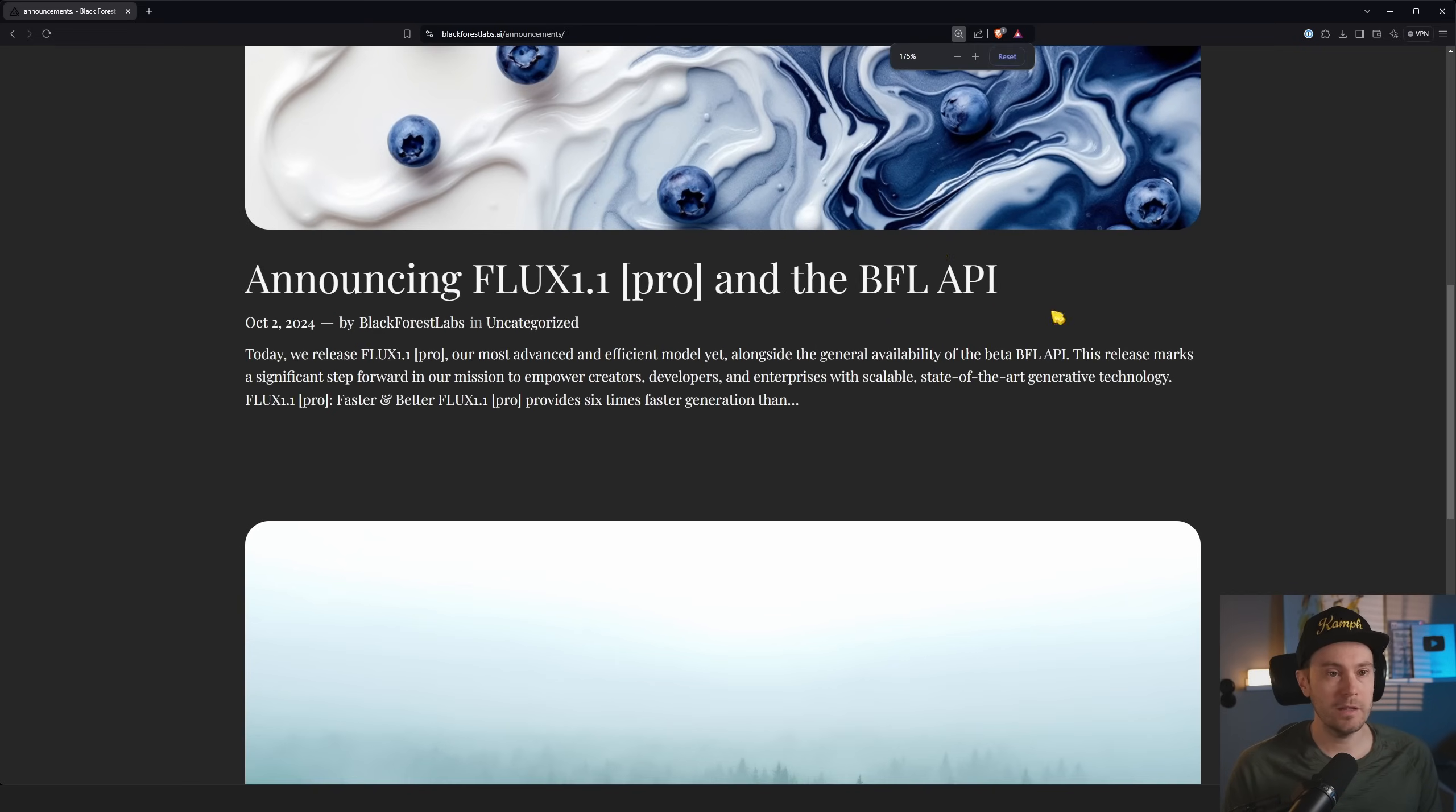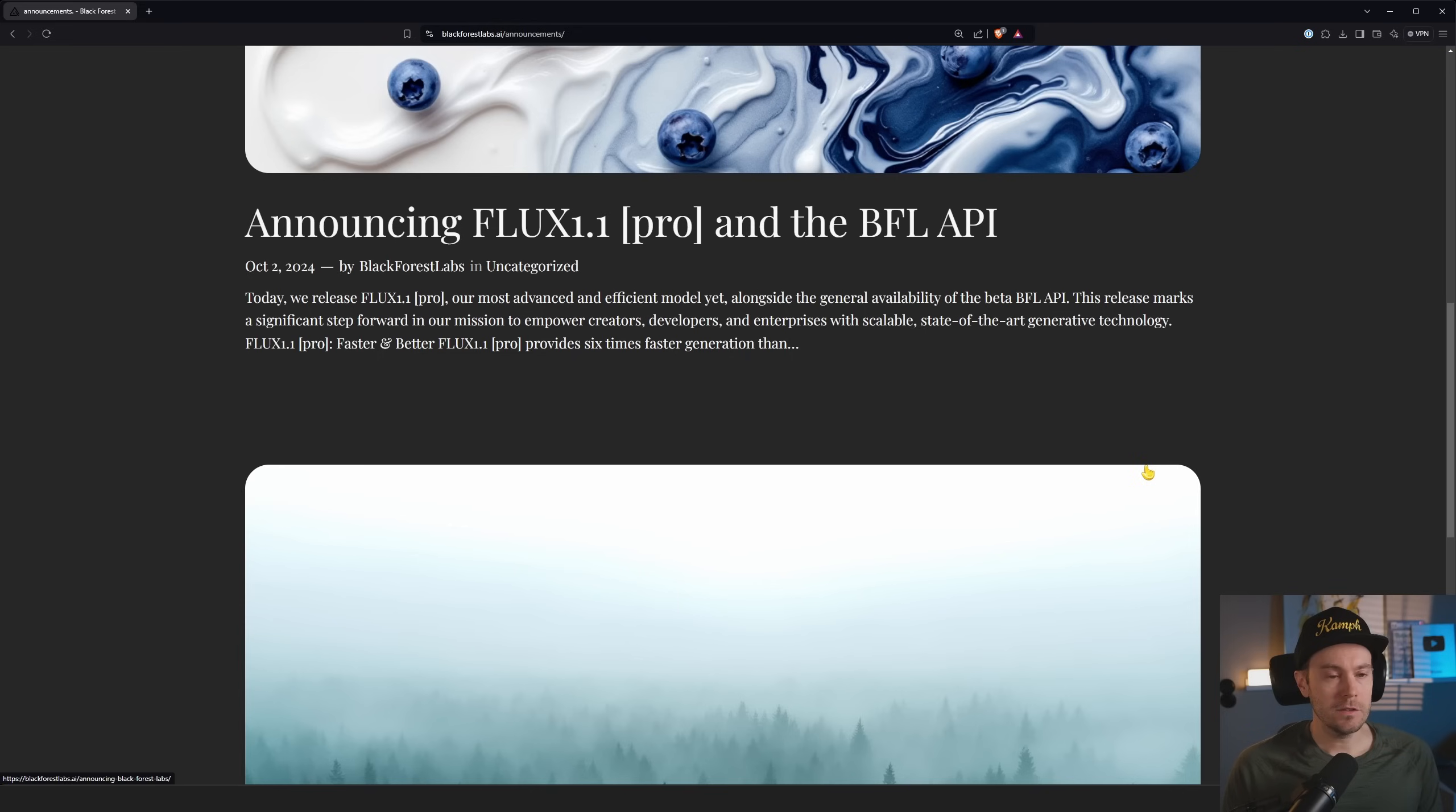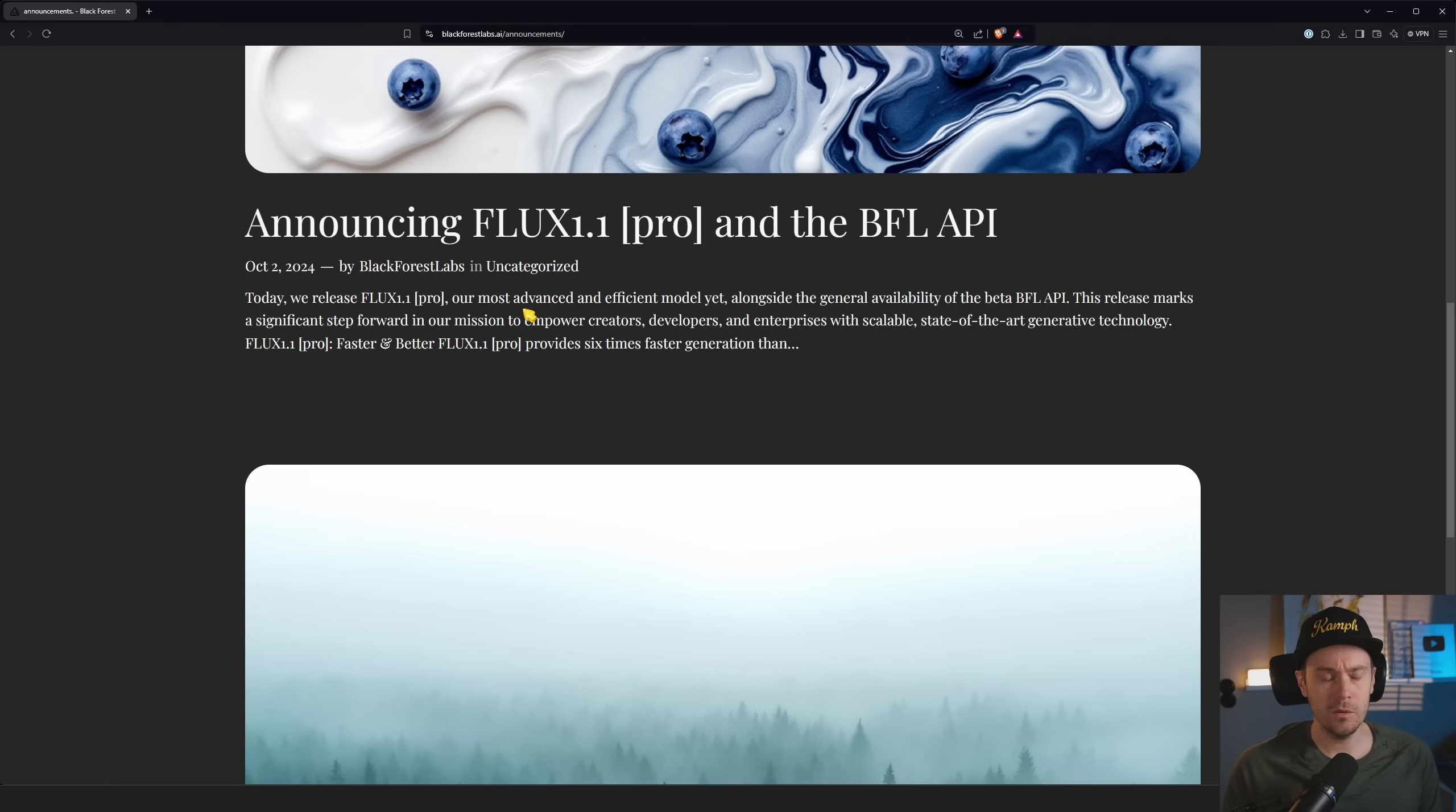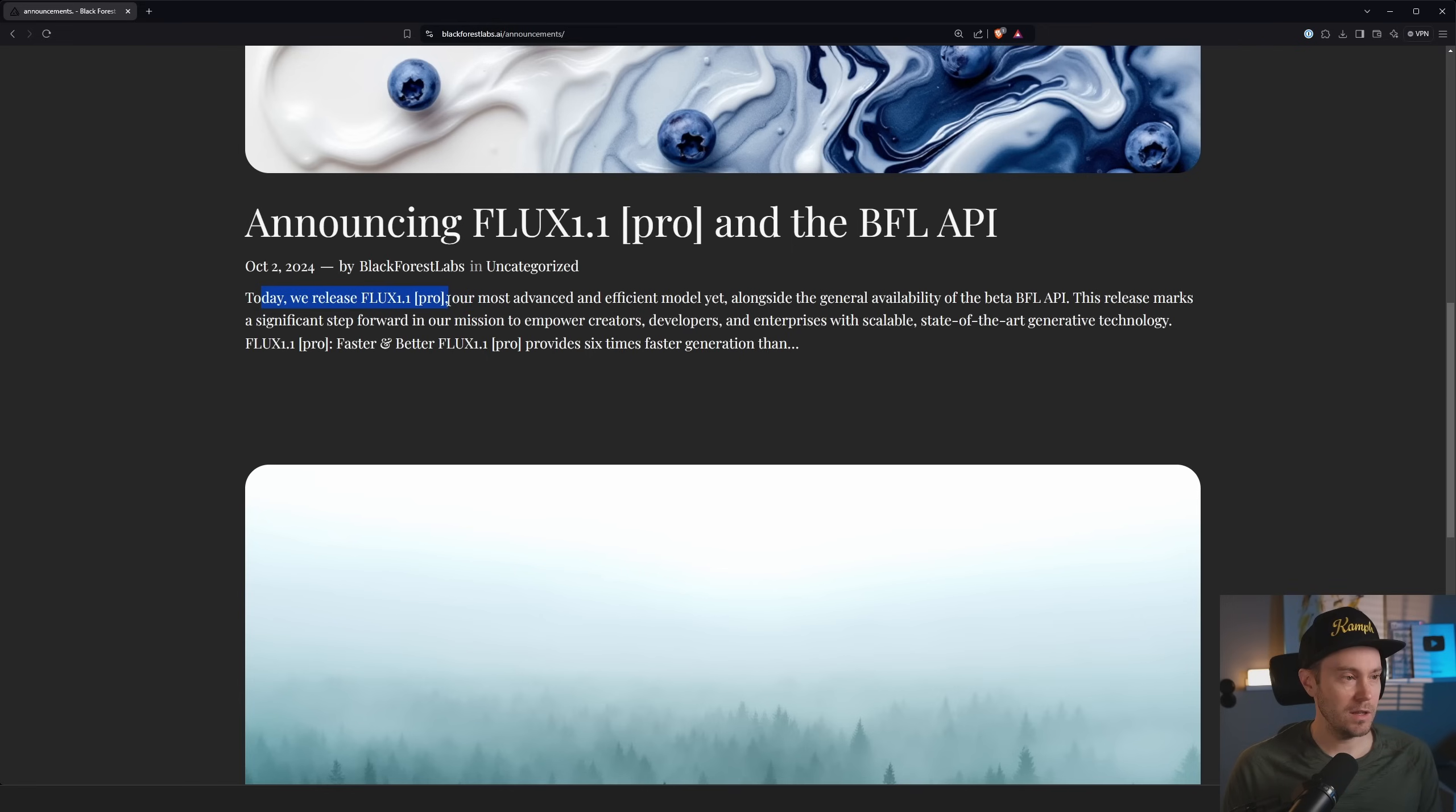So BFL, that's Black Forest Labs, right? October 2nd, one and a half, two days ago. Today we release FLUX 1.1 Pro, so the Pro version is not the one that we can access locally. That is the Dev and the Schnell.